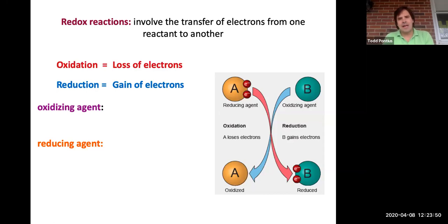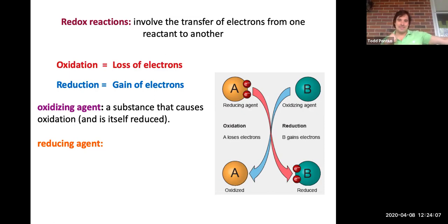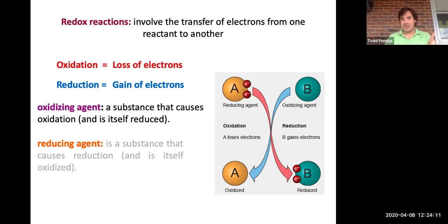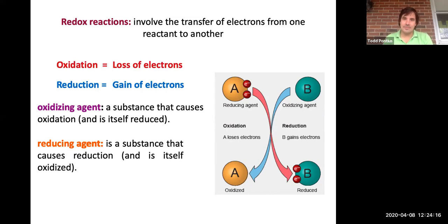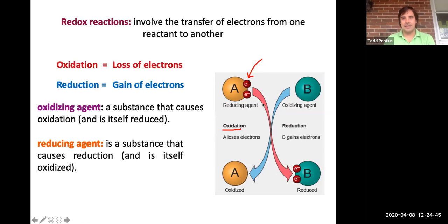We also have the terms oxidizing agent and reducing agent. An oxidizing agent is something that allows oxidation to occur by itself getting reduced — whatever is reduced we call the oxidizing agent because it pulls electrons from something else, allowing that thing to get oxidized. Whereas the reducing agent allows reduction by itself being oxidized. The thing that gets oxidized gets rid of its electrons and goes up in charge, and whatever gains them goes down in charge. The schematic here illustrates how the electrons are transferred from the reducing agent over to the oxidizing agent.